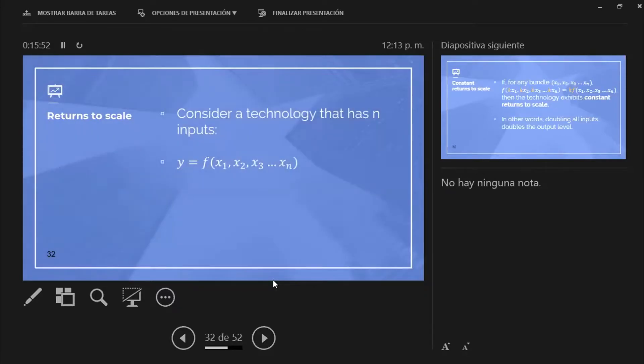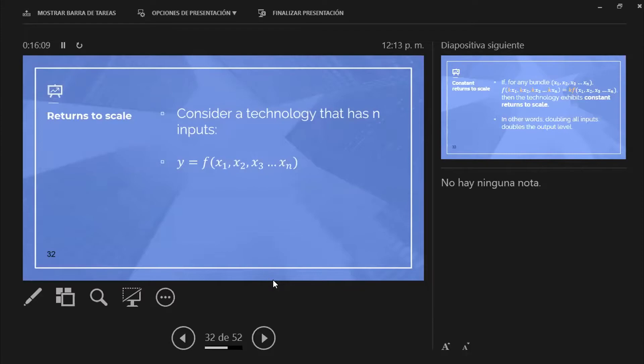So returns to scale basically looks like this. I've literally written all the math in the slide because I would normally do this in the blackboard. So consider a particular technology: Cobb-Douglas, fixed proportions, perfect substitute, general form. And this is a production function that implies n inputs, whatever they are. So you have five different inputs.